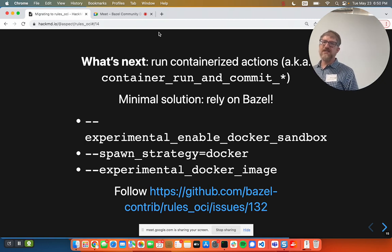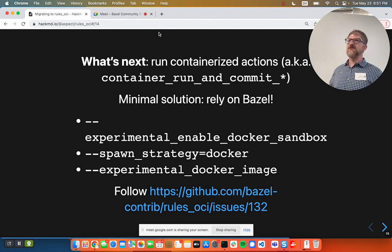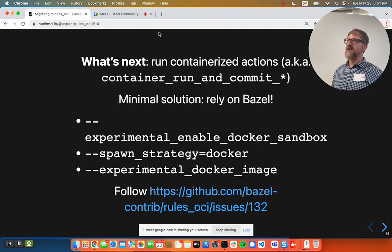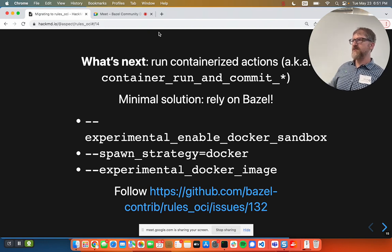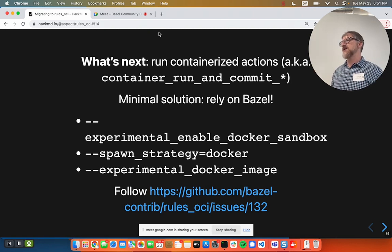A bit of a roadmap: the main thing missing that you can do in Rules Docker is container run and commit layer. Those tend to be big sources of non-determinism because you call out to apt-get and do whatever inside a container — it's non-hermetic by default. But it's also really not necessary, because as Ulf showed with spawn strategies, Bazel already knows how to spawn an action inside a container. So Rules OCI doesn't have to do that. It does require a couple of experimental flags, so you'll have to be a little brave.